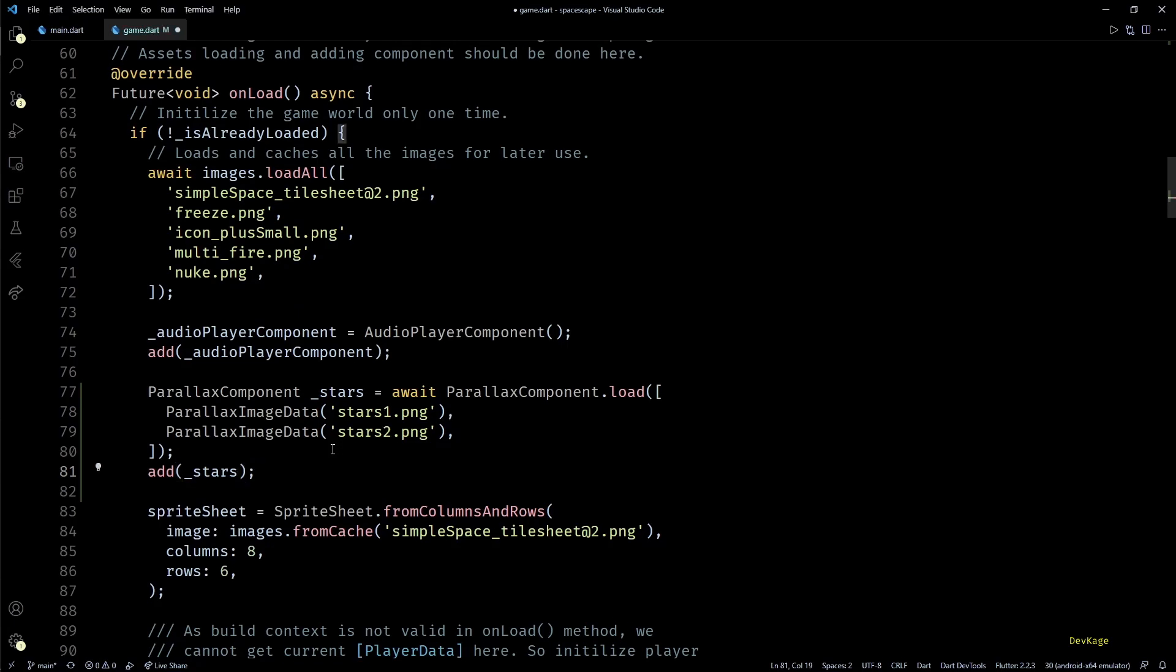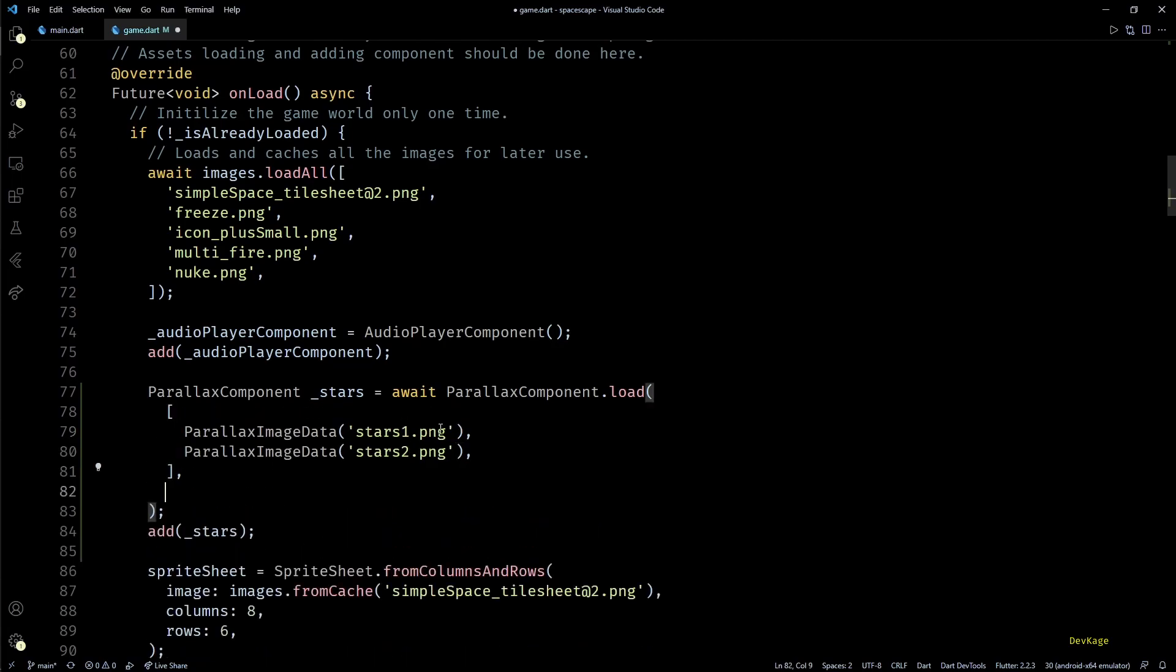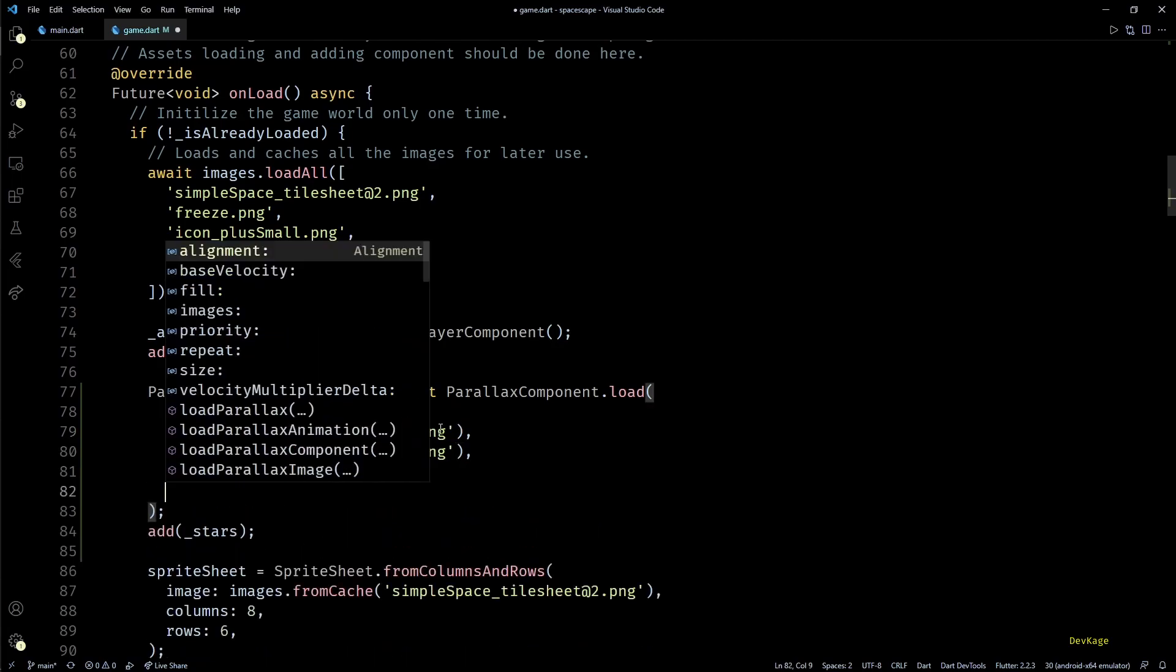And once we have defined all the layers of this parallax component, we can add it to the components list of our game world. If we run this code right now it will just display a static background, but we actually want it to be moving.